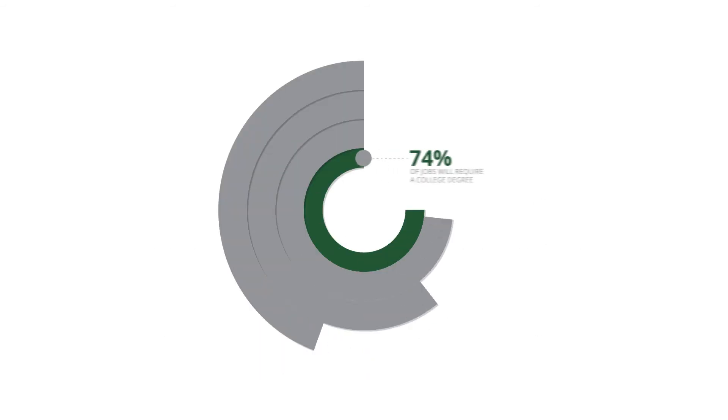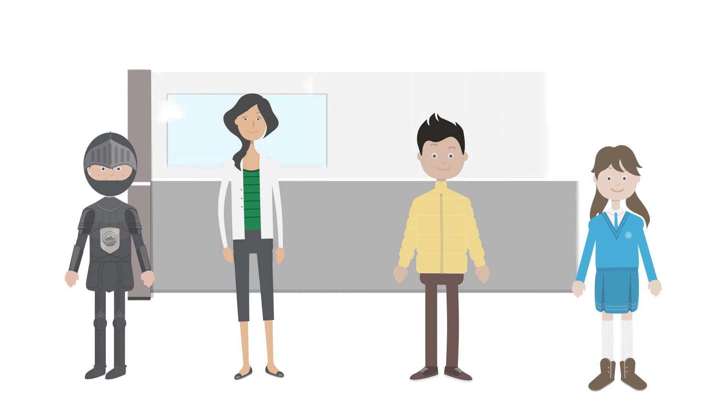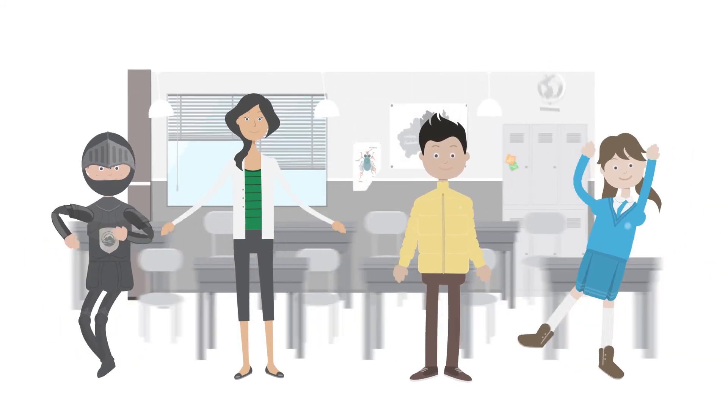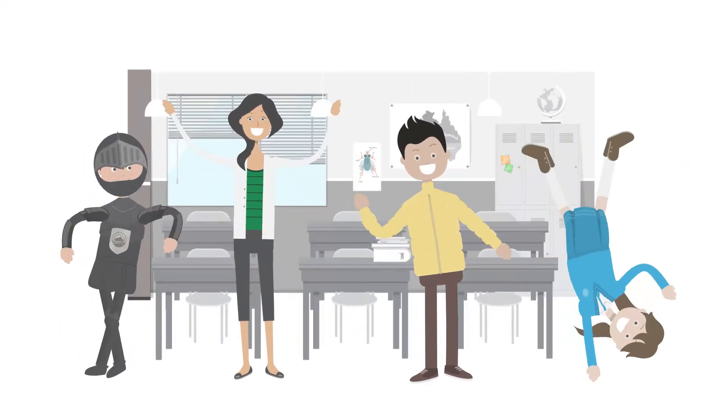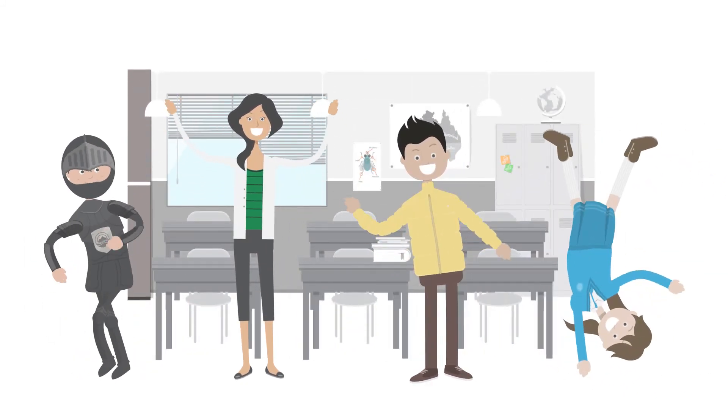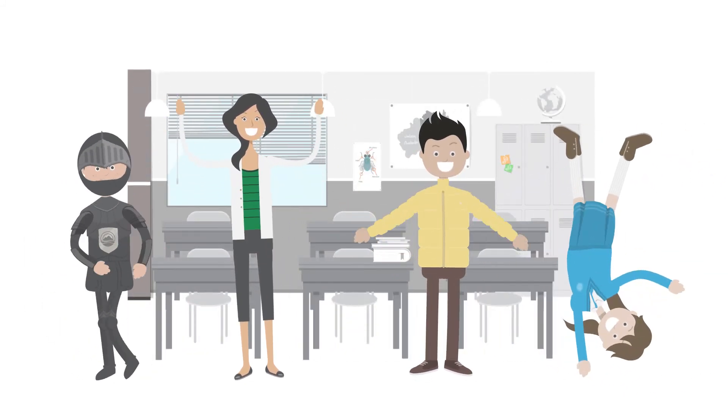By 2018, 75% of jobs will require a college degree. So congrats. Pat yourself on the back. You have taken the next step toward the career of your choice.